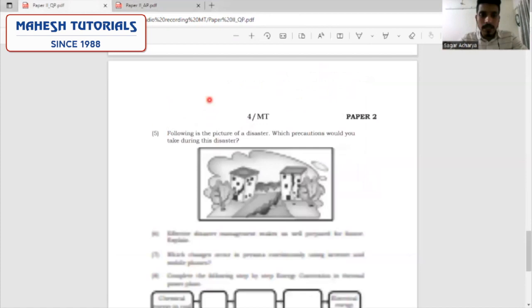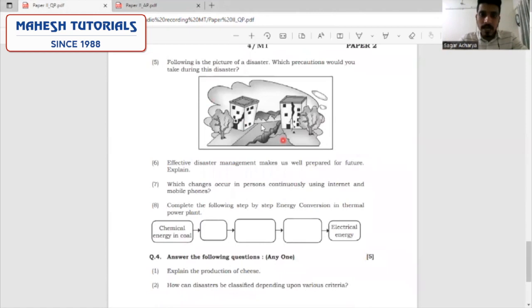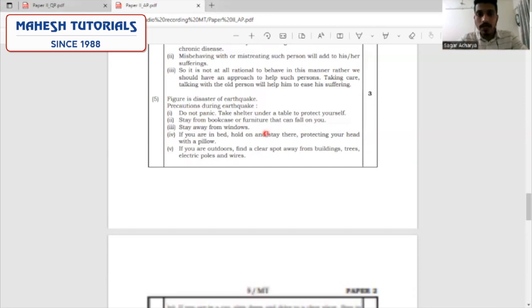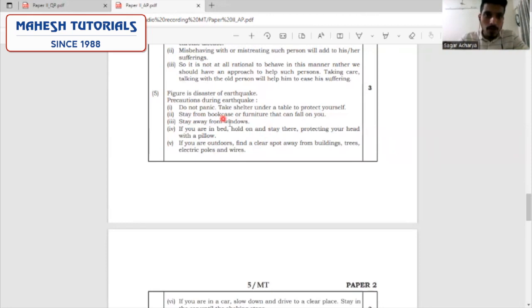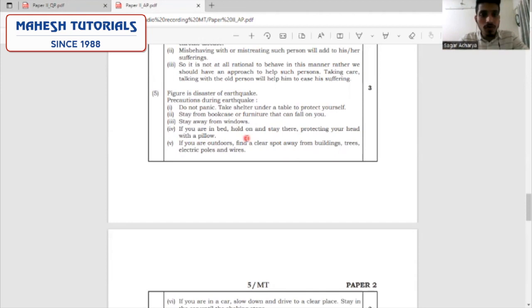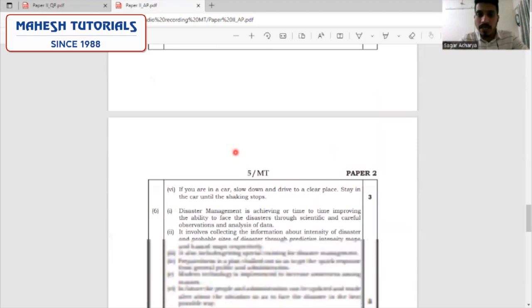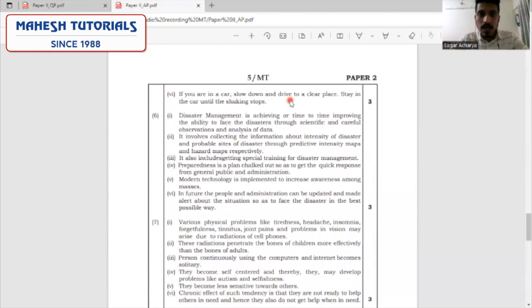The next question is again on a picture or diagram showing a disaster — it is clearly an earthquake disaster. The precautions to take: we will not panic; take shelter under a table to protect ourselves; stay away from bookcases, furniture, or any heavy articles; stay away from windows; protect our head which encloses our vital organ, the brain. If outdoors, try to reach a clear spot away from buildings, trees, and electric poles. If in a car, slow down, drive to a clear place, and stay in the car until the shaking stops.